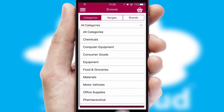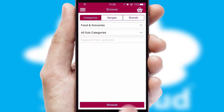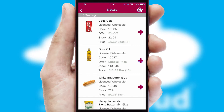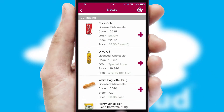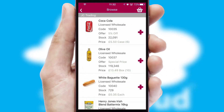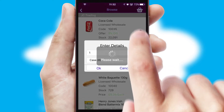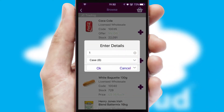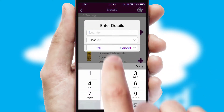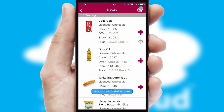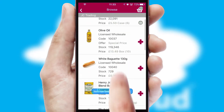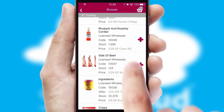Each category can have sub-categories with a multi-level hierarchy to help you refine your search. Once you have found the required item, simply click, enter the required quantity, unit of measure, and then confirm. A basket icon will appear beside the product to confirm it has been added to your order.